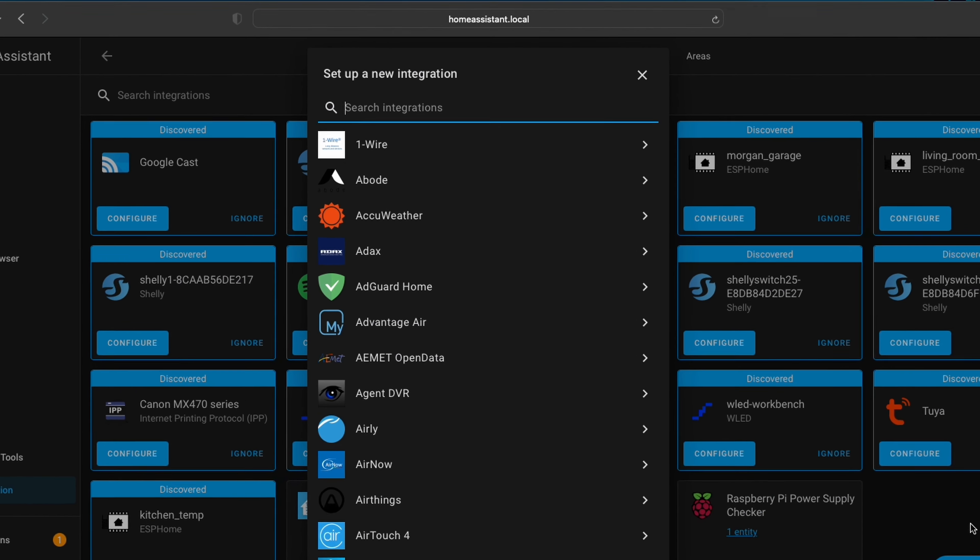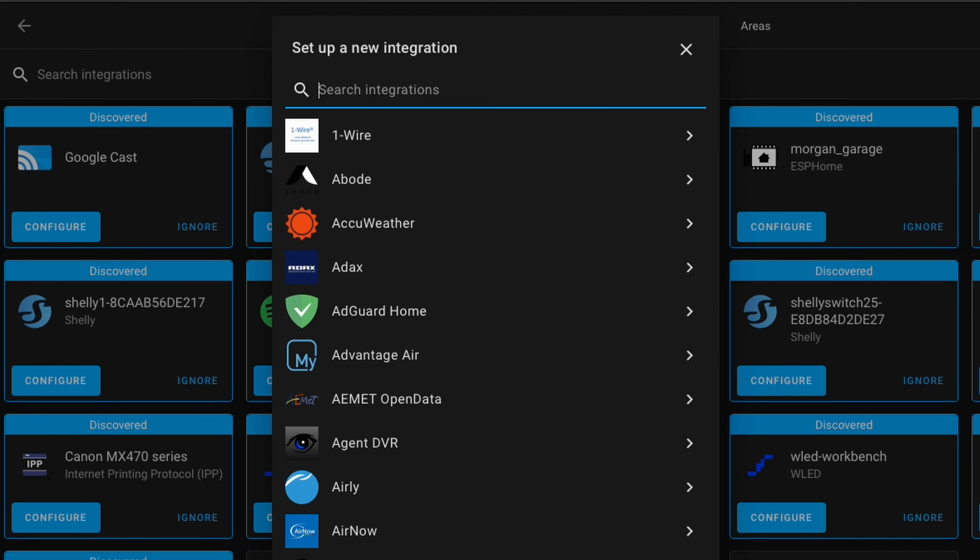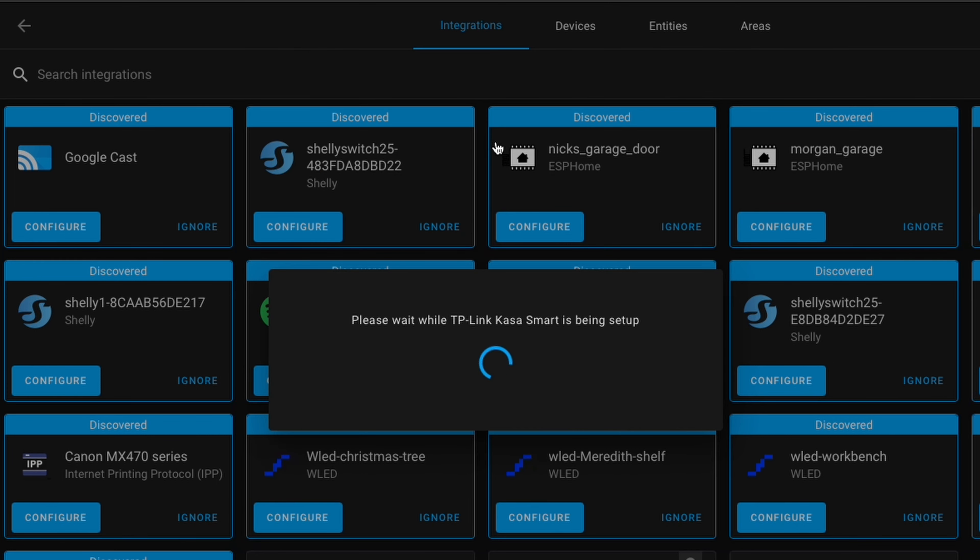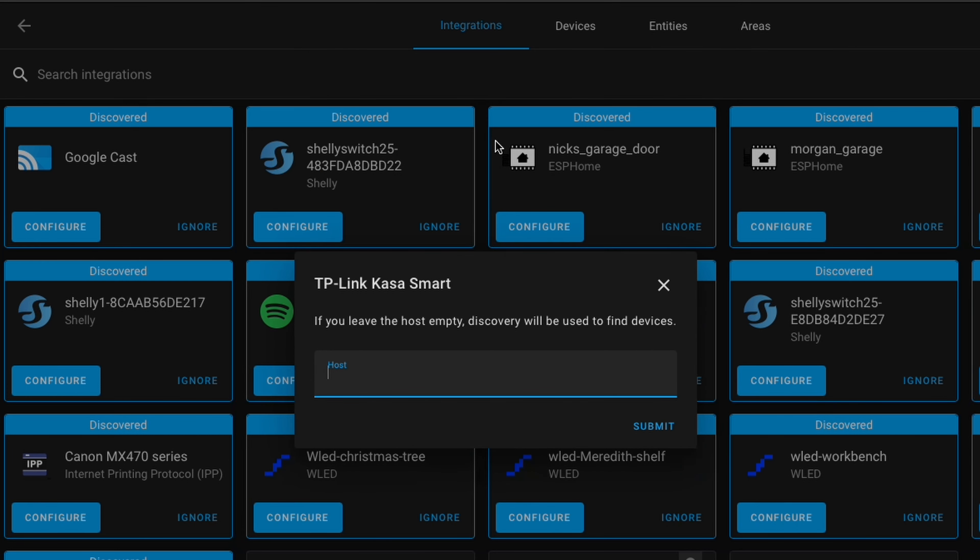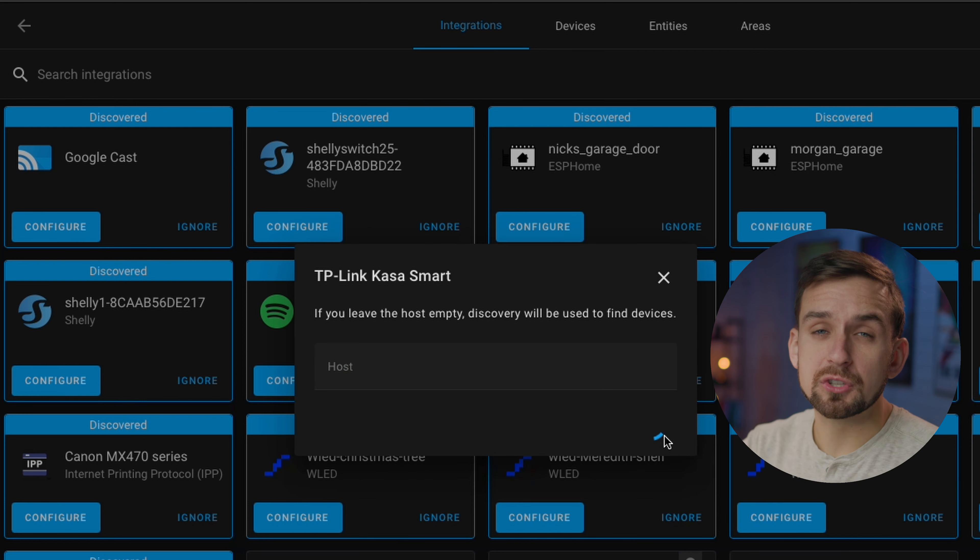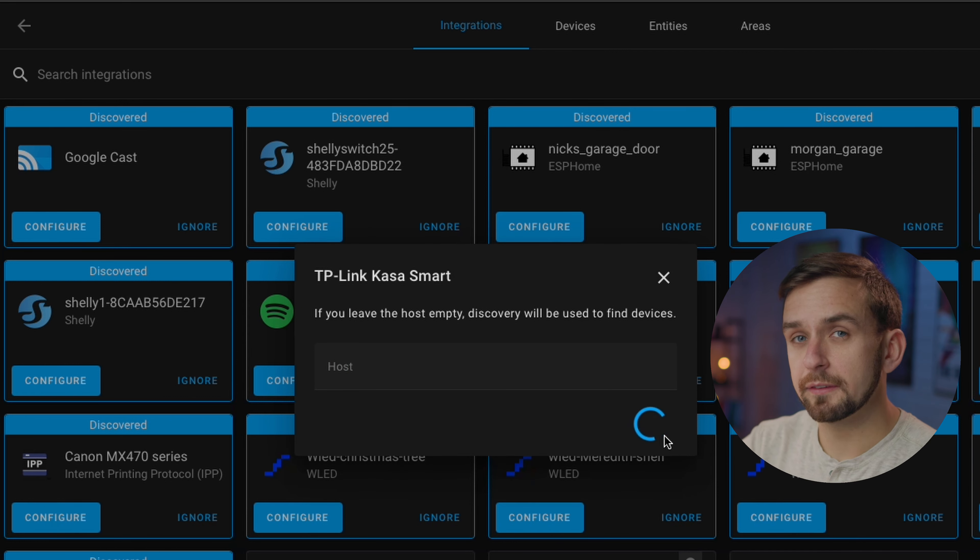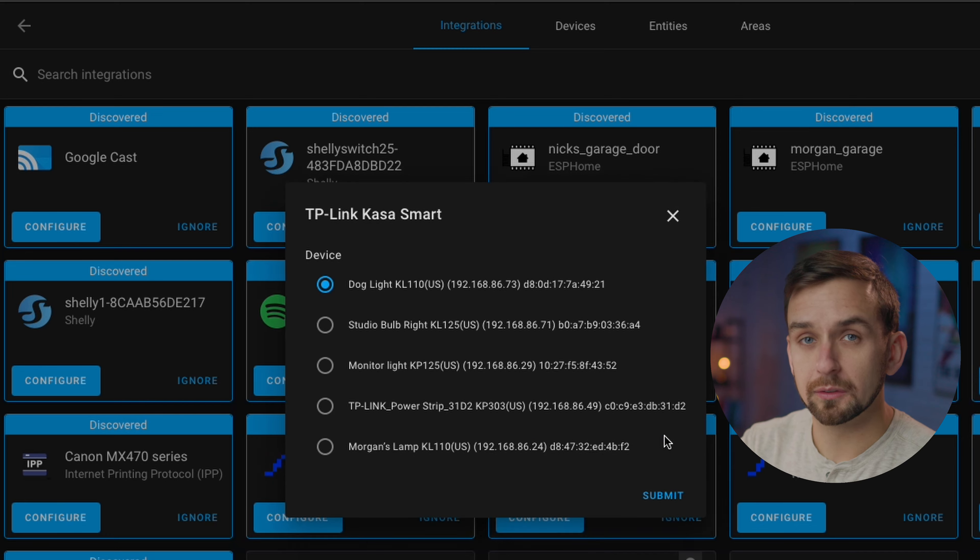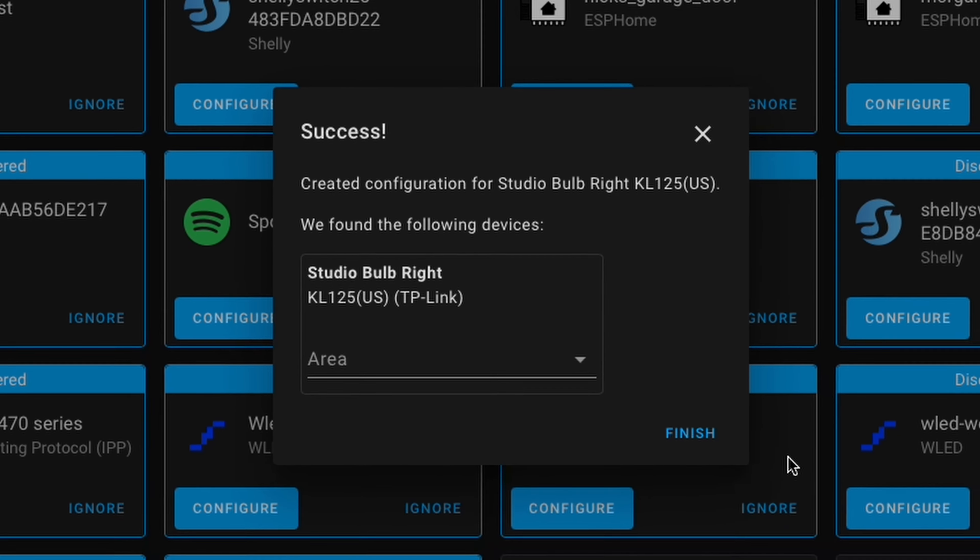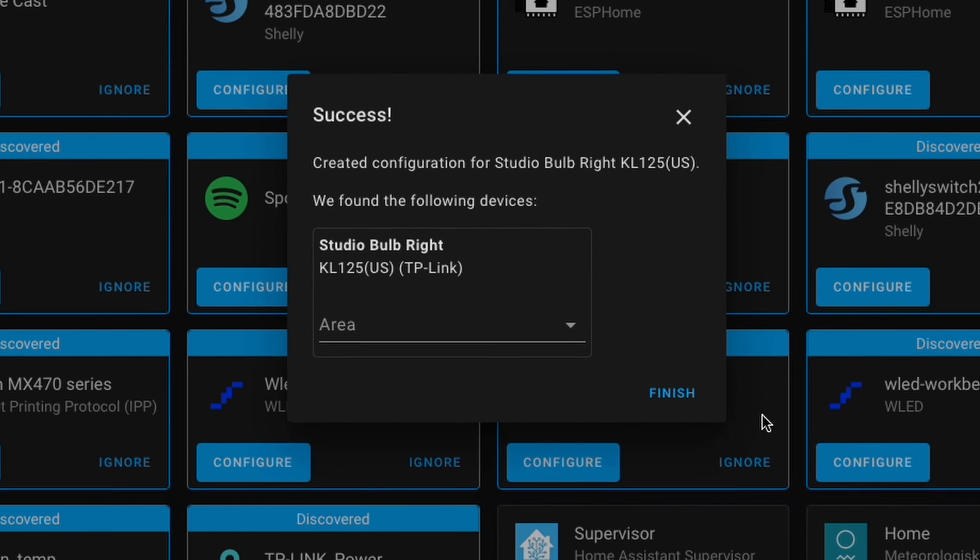And then in the search box, we're going to type in Kasa. And you can leave this box blank and click Submit. And this is searching for all devices that are through the Kasa app on my Wi-Fi network. And as you can see, it found several different devices, but right now we're just going to go ahead and set up our Studio Bulb.